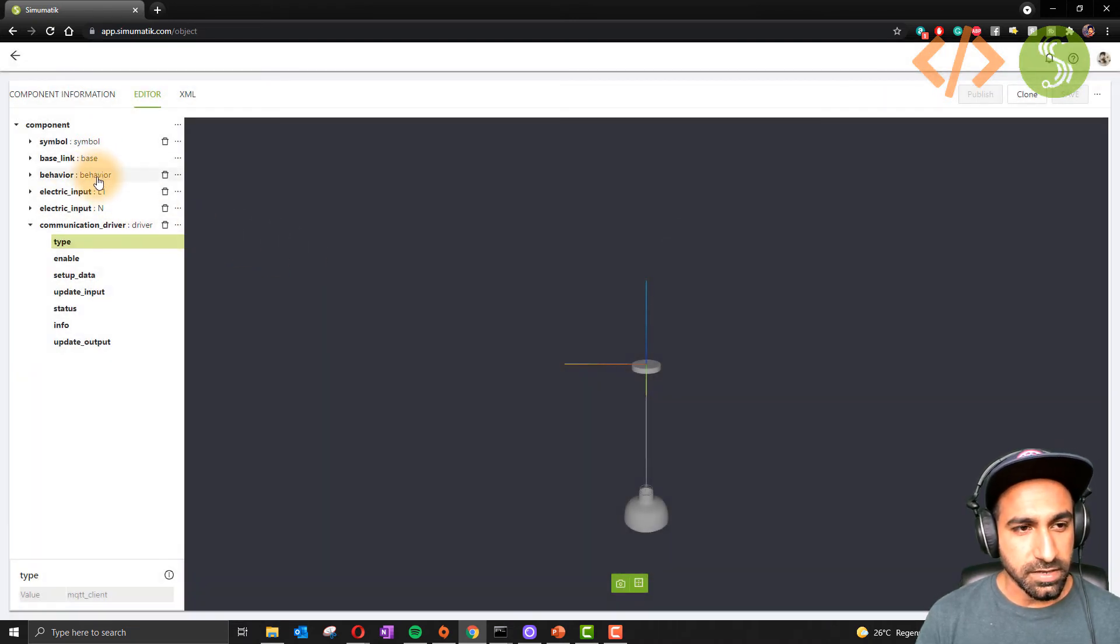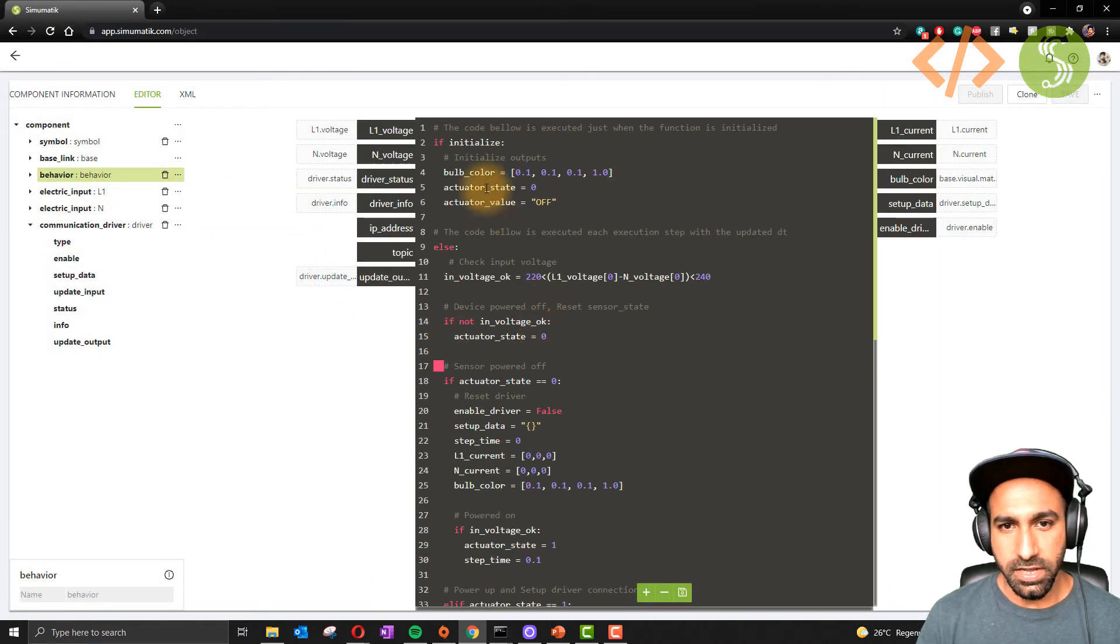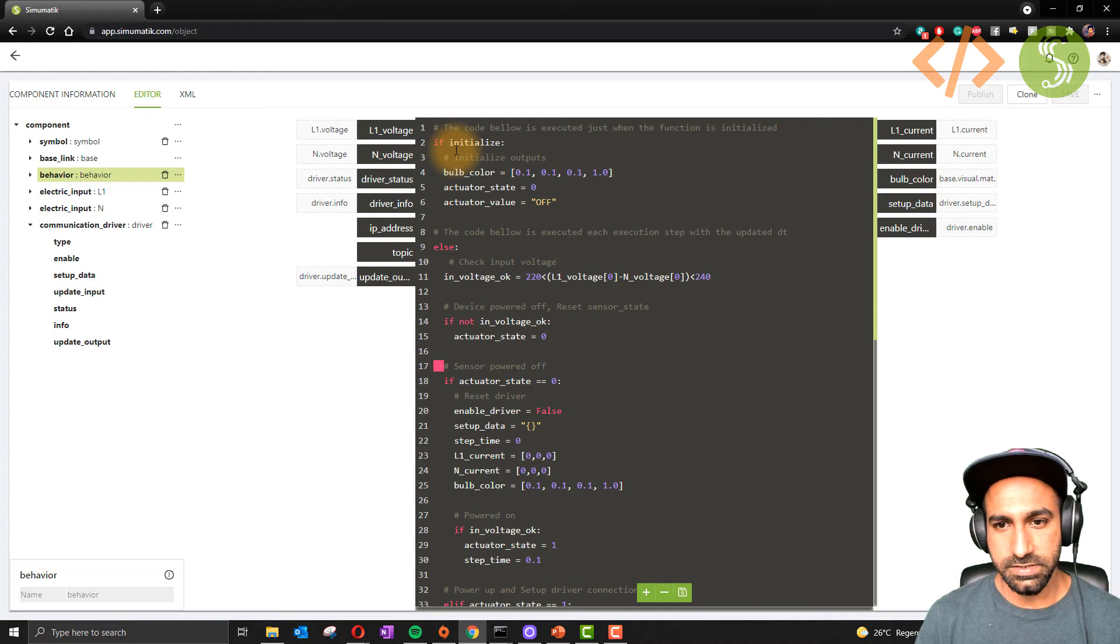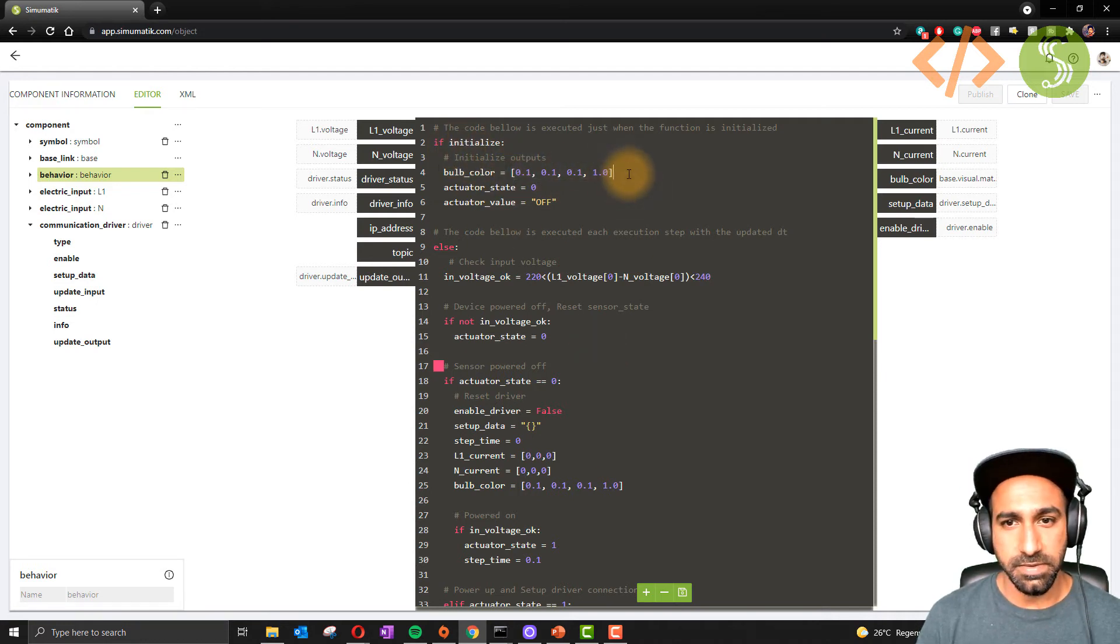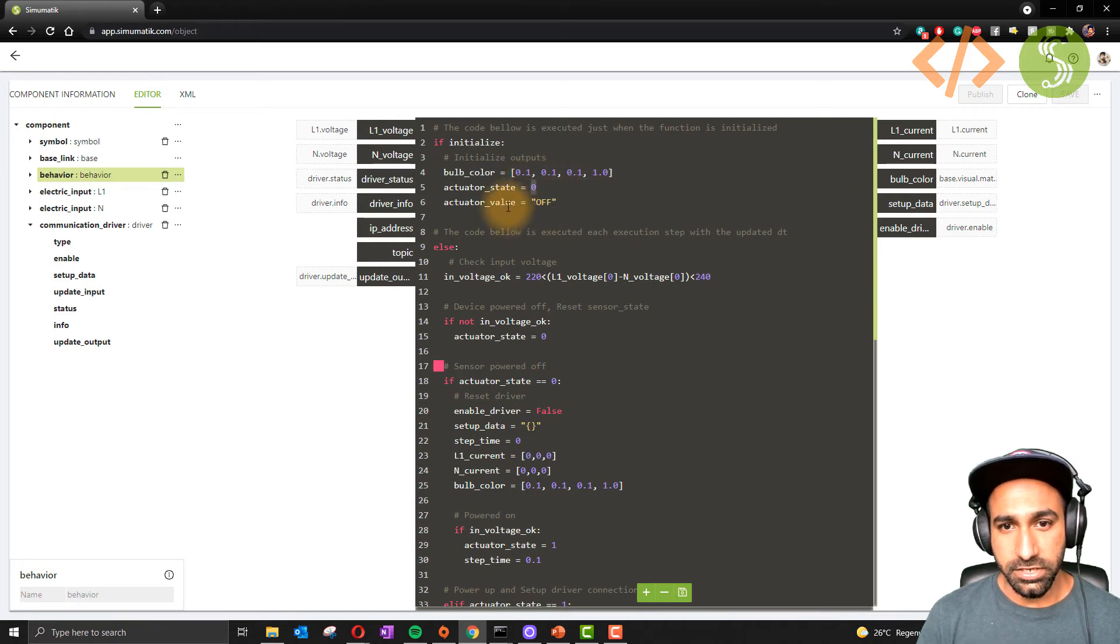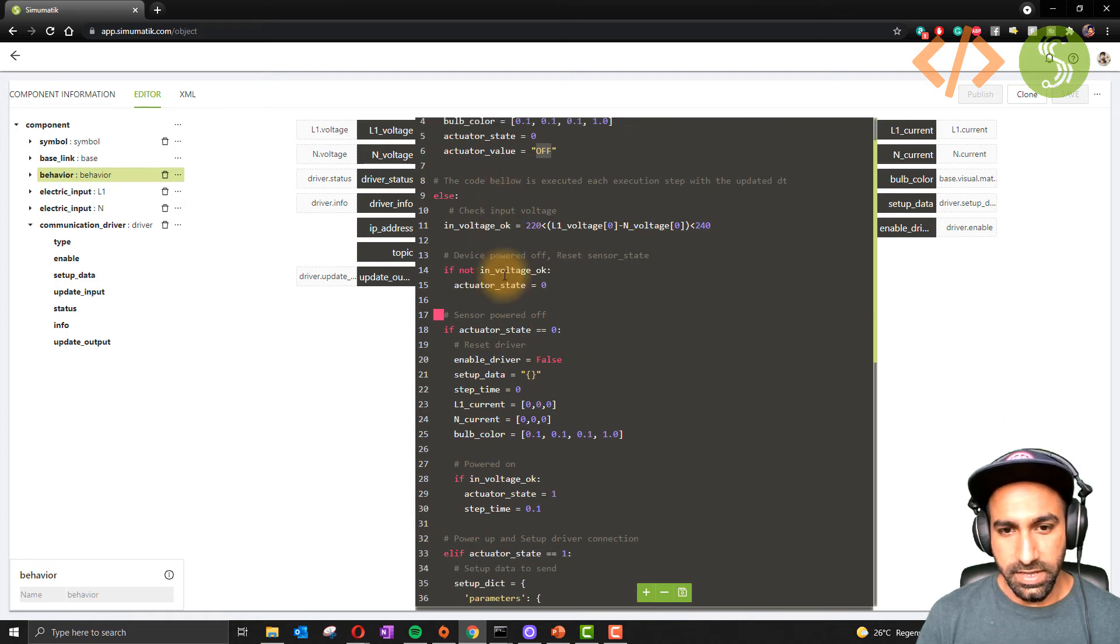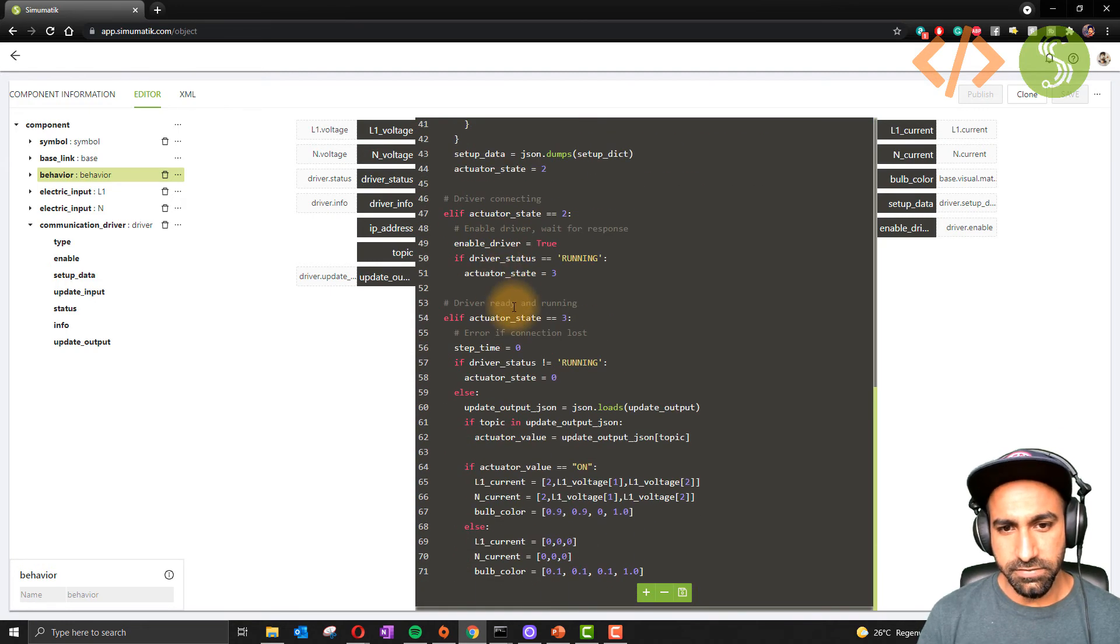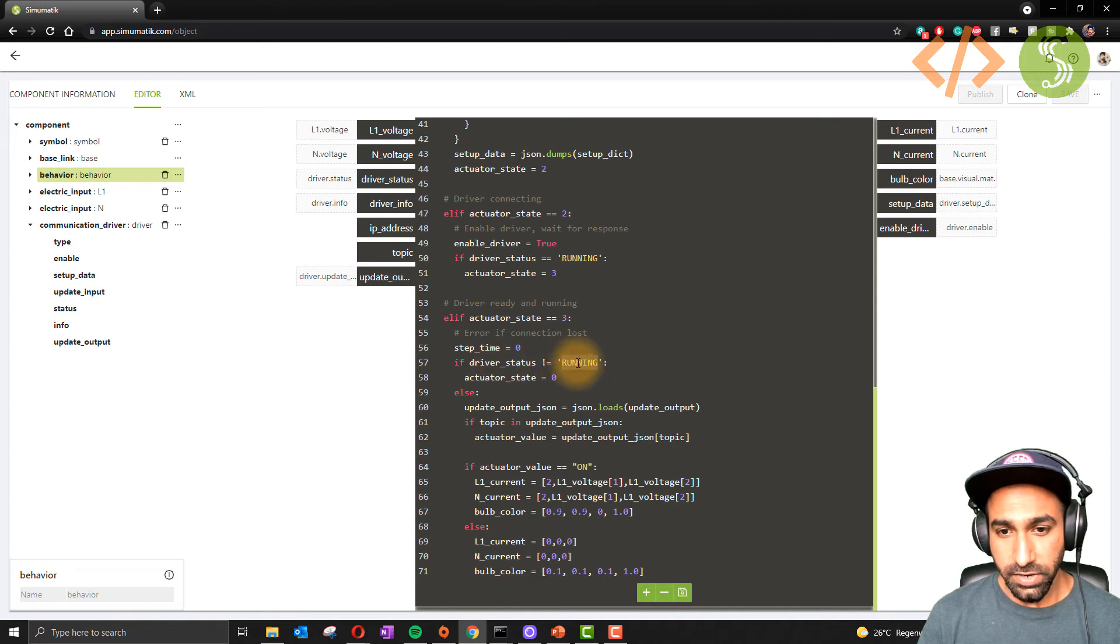If I come back to behavior, here you have all the scripts defined. For example, if this lamp is initialized, this is the bulb color, maybe it's defined it's off. Actuator state is zero, actuator value is off. This is the initialization.